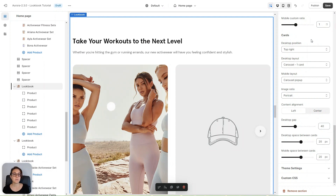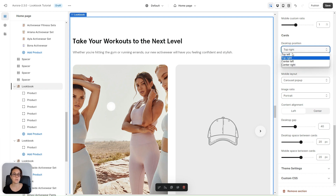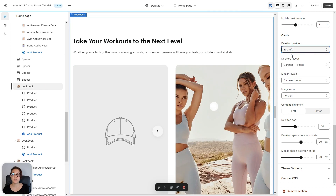Now let's take a look at the product cards settings. You can choose the position for your product cards on desktop. At the moment they are in the top right. You can choose, for example, for them to be in the top left, and this is what it would look like.